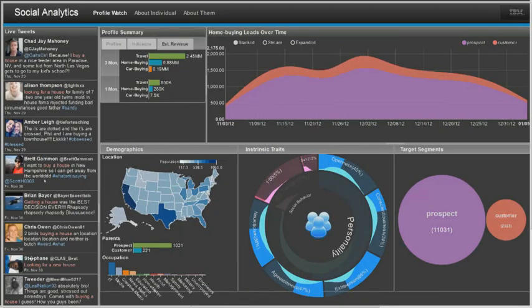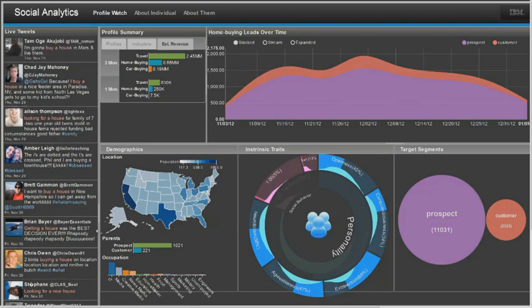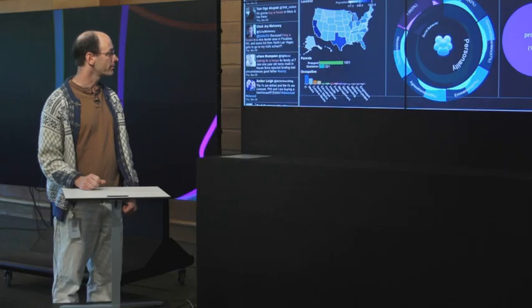As an example, you can see here tweets where people have expressed in their social media interest in buying a house. Our analytics are able to automatically detect these and bring them into social media profiles.